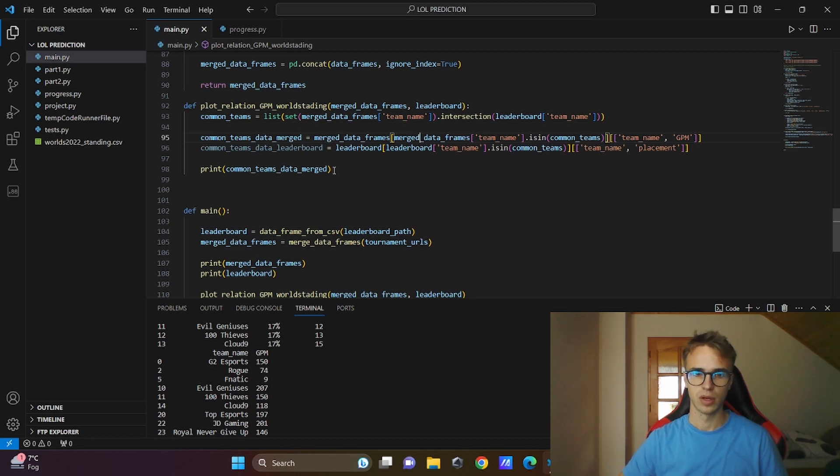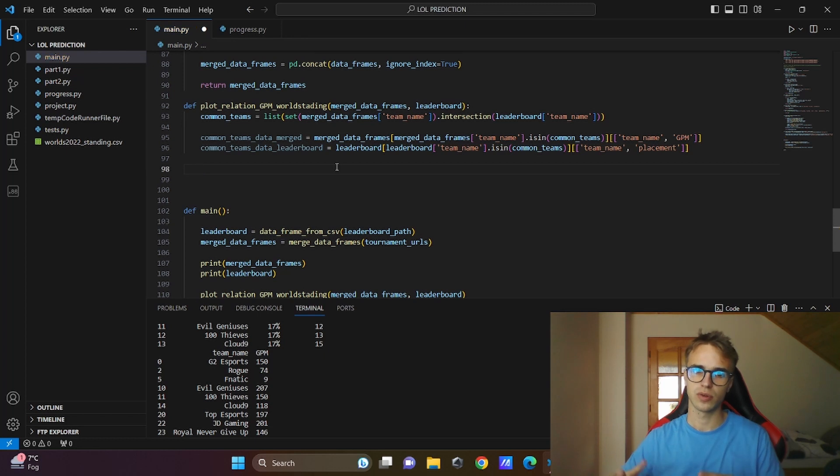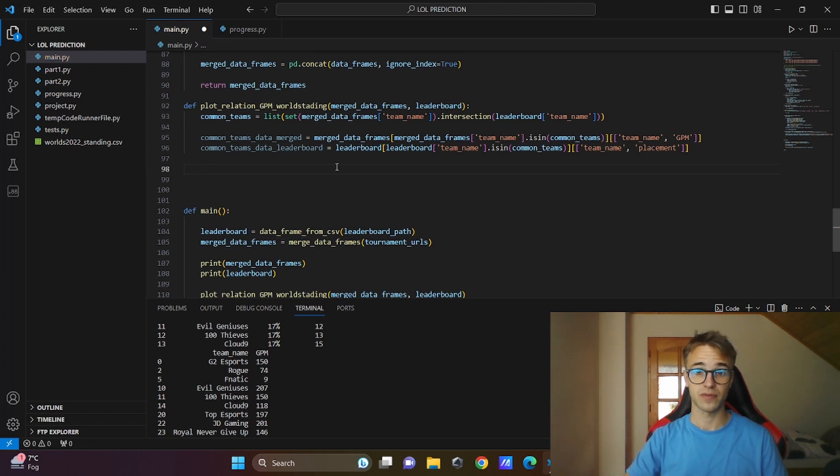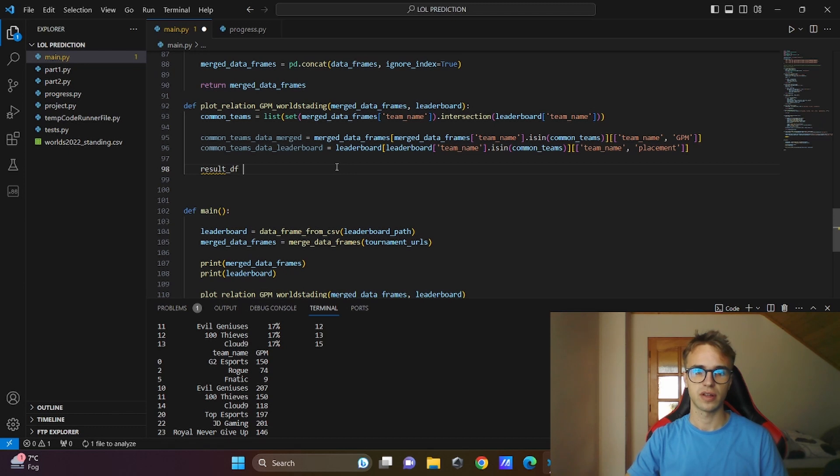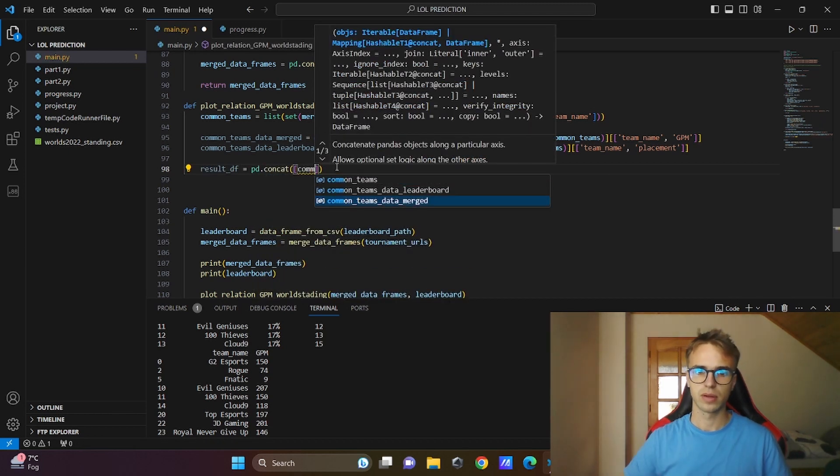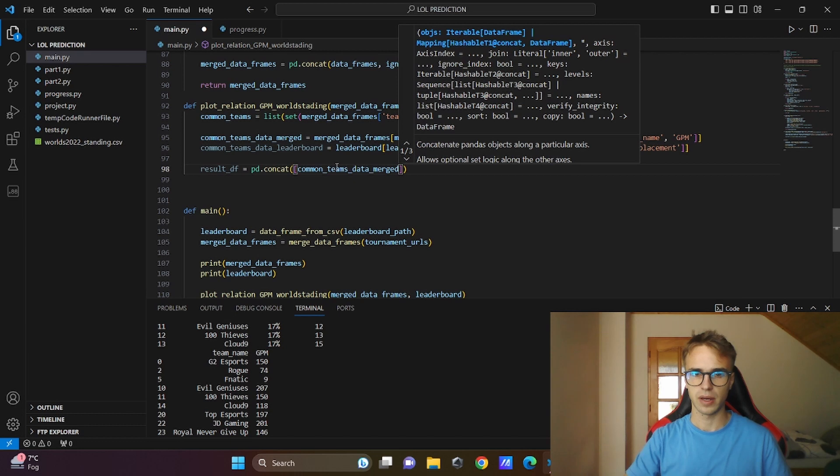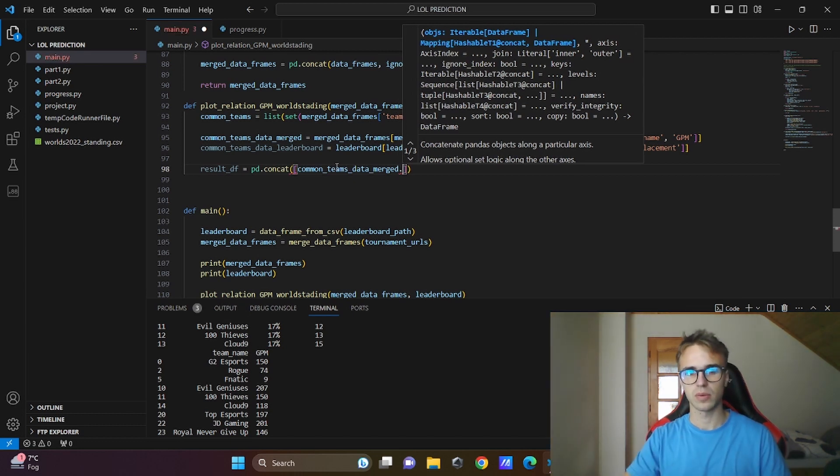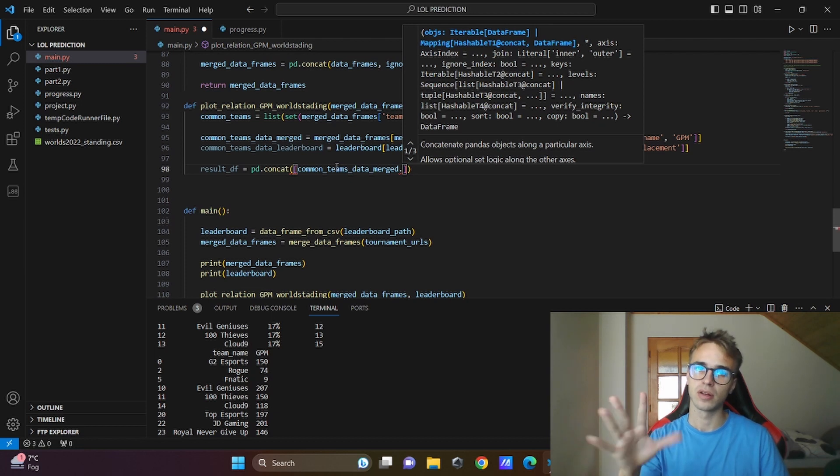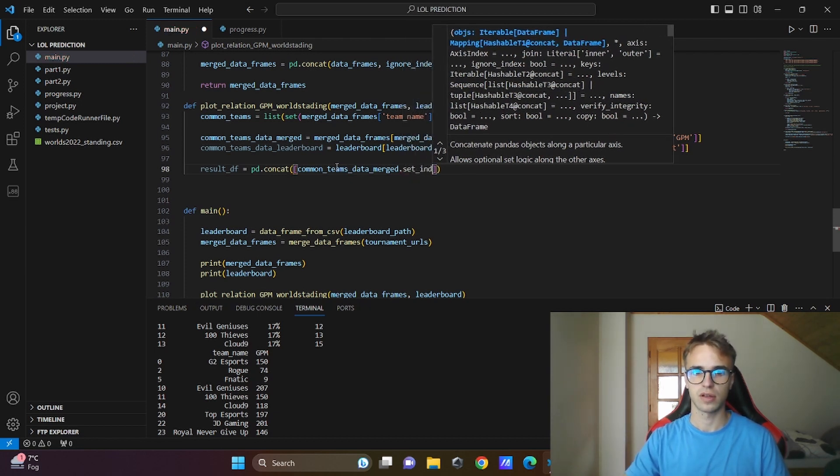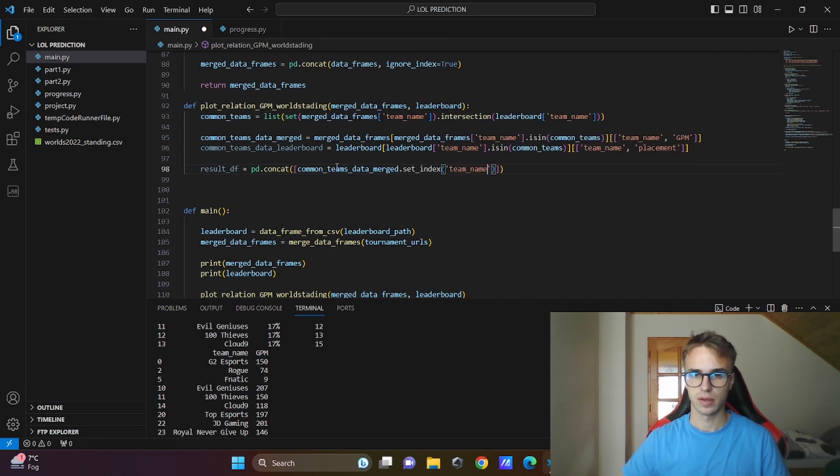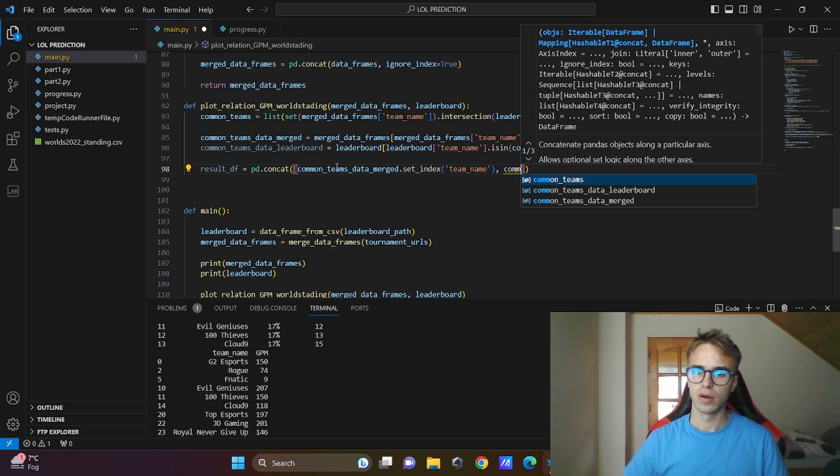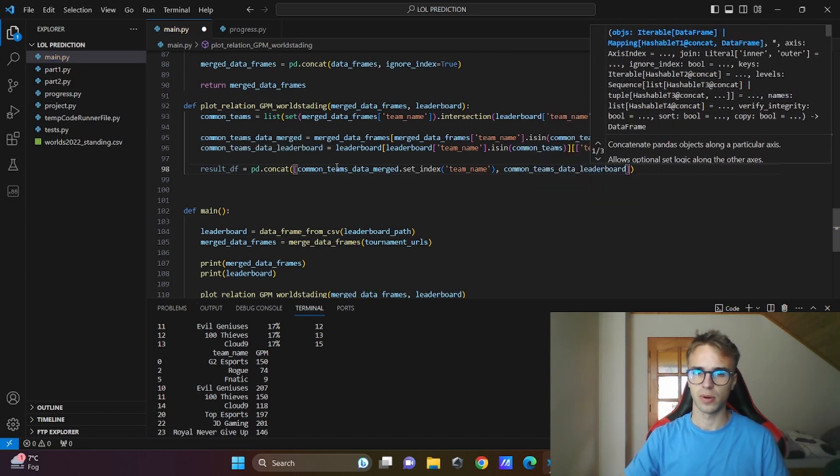You need to trust me and now I will concatenate these two data frames with the pandas function concat. Result data frame is equal to pandas concat, our common teams data merge. This will concatenate it with the indexes but we need to concatenate it by the names of the teams. It is done like this: set index is equal to team name, comma, common theme data ladder board, set index to team name also.